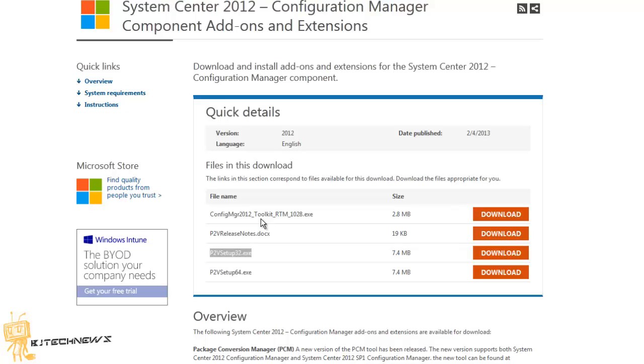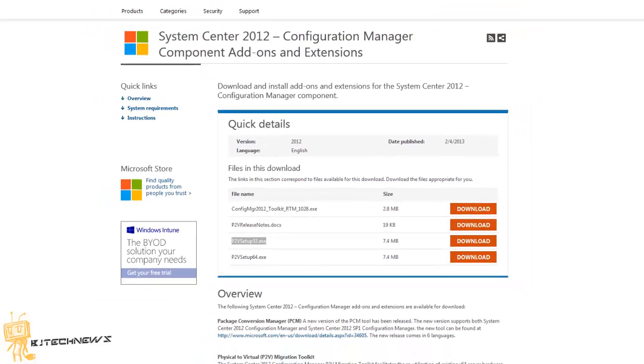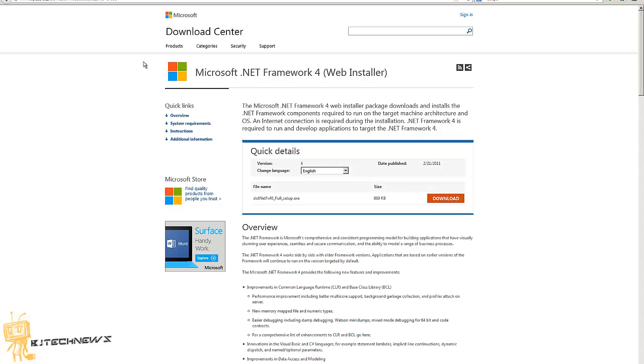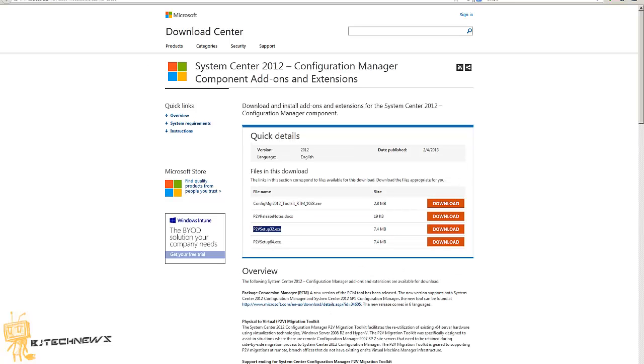So let's get started. The first thing that you need to do on your machine is download .NET Framework 4. Now all these links I'm going to put them at the bottom of the video in the description part so you guys can have easy access to it.